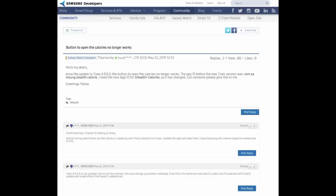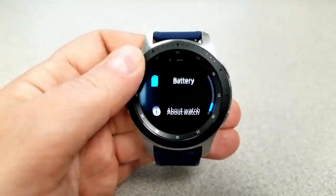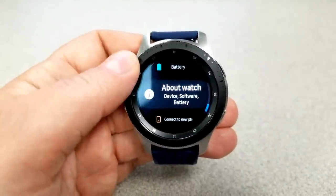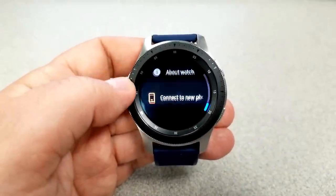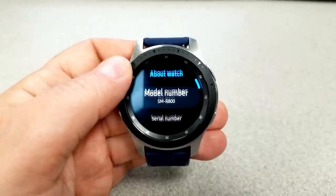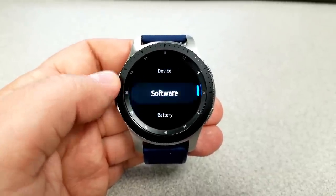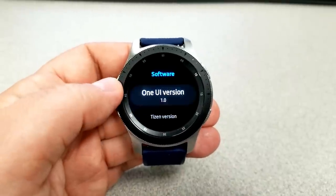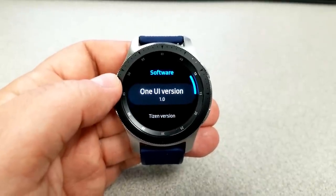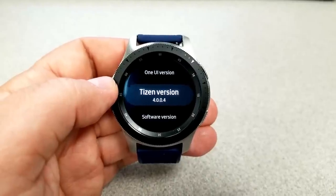I just wanted to mention this to any of you that are health conscious and diligently counting your calories, because this feature may not be available to you once you update. I'm going to keep you guys posted if I discover any additional bugs, and I'll also provide feedback on whether the new Tizen update had any effect on battery performance. Thanks for watching — I'll catch you guys in the next episode, and as always, until then, take care.